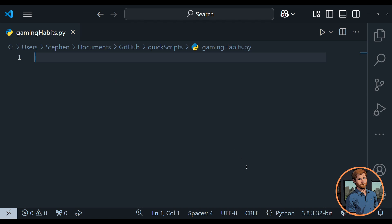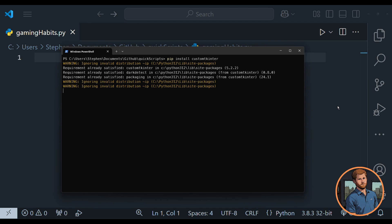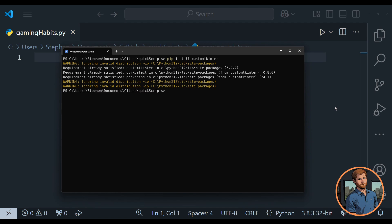Let's think about how we're going to approach this today. We're going to import a library called CustomTkinter. We're going to type pip install customtkinter, hit enter. It's already installed, so it's going to install and everyone's going to be happy.